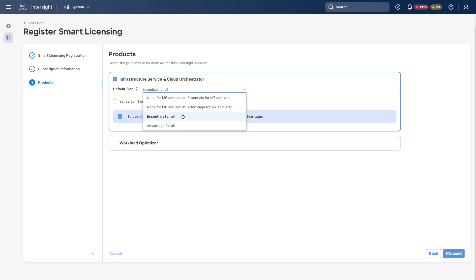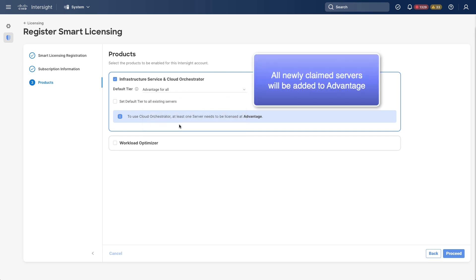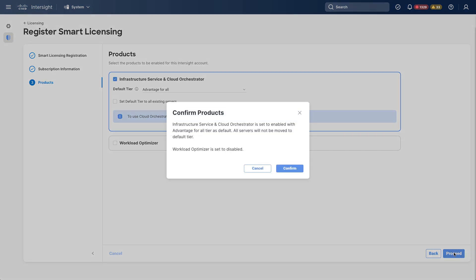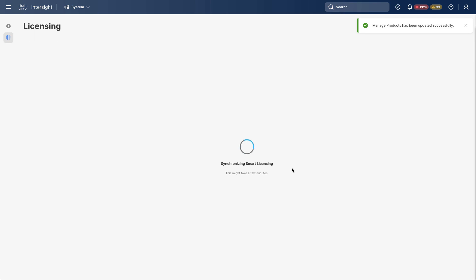I'm going to go in and pick Advantage for All. At this point, I'm not going to set that default tier for existing servers. And I'll show how to do that back in the Intersight table views in just a second. I'll confirm at this point. And then I will get a synchronization with Smart Licensing and updates into my Intersight account.